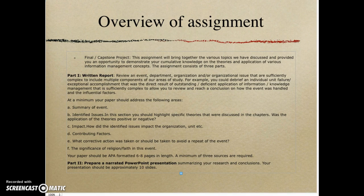Just remember as you prepare your assignment that you also have to do the PowerPoint presentation. The written instructions ask you to review an event, a department, organization, and/or organizational issue that is sufficiently complex to include multiple components of our areas of study. We've covered a lot of material and there are many concepts you can apply to just about any situation. For example, you could debrief an individual unit failure or exceptional accomplishment that wasn't a direct result of outstanding or deficient application of information and knowledge management — something sufficiently complex to allow you to review and reach a conclusion on how the event was handled and the influential factors.